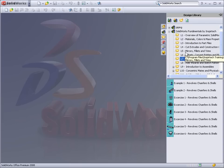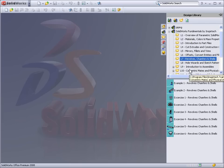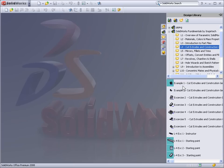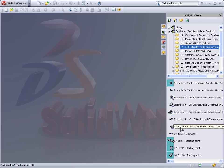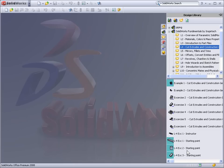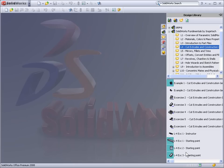Let's take a look at one of our example lessons. If we open our lesson on cut extrudes and construction geometry, we'll find within that lesson we have example files and exercise files, as well as starting point files for completing each of the examples and exercises.